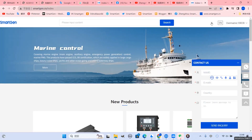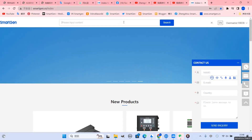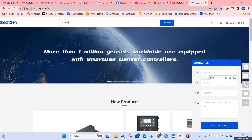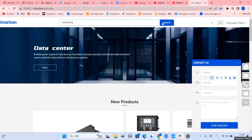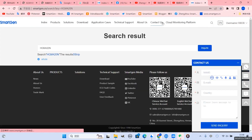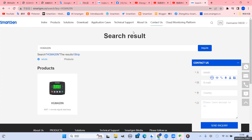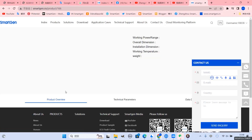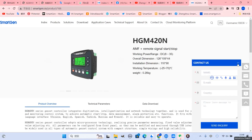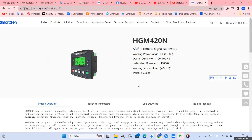Take HGM420N as an example. Enter the controller model in the search bar and click Search. Click to enter the product details page, click Data Download. Finally, you can see the software download icon.